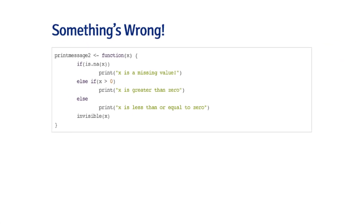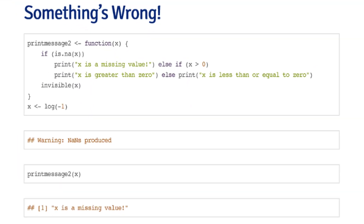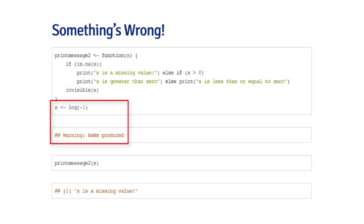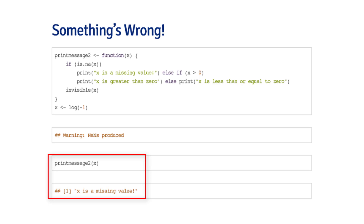I've fixed this with print_message_2: first I check if the argument is NA, and if so I print a different message — no error, just a different output. Now a typical scenario: I calculate log of -1 and assign it to x — just a warning, execution continues. Then I call print_message_2 on x and get 'x is a missing value,' which may be unexpected because I thought I was inputting a positive number.